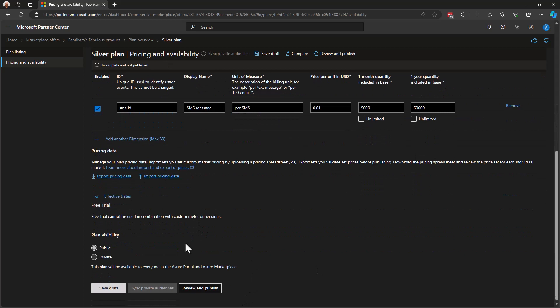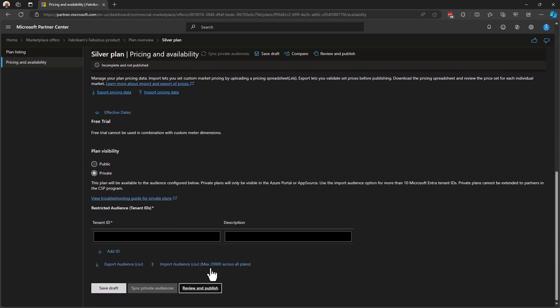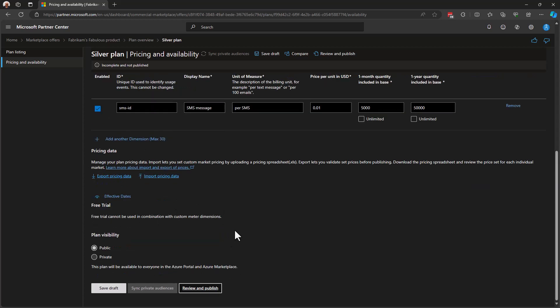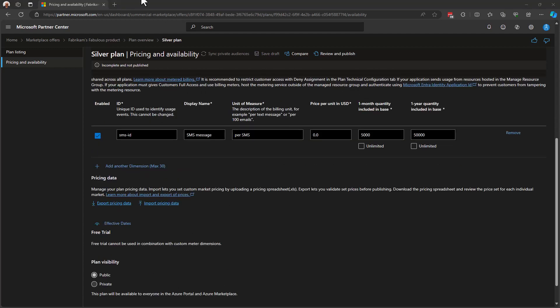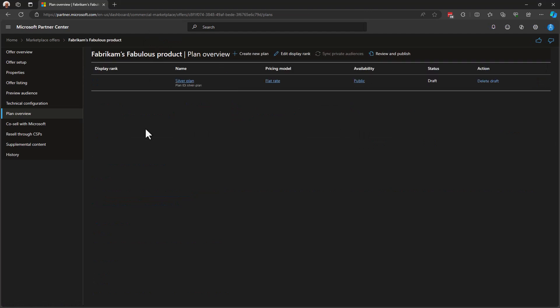And come down to plan visibility. In plan visibility, we can make the plan public so that everyone can see it on the marketplace. Or we might make this particular plan private to just one set of customers. And those customers can be designated with their tenant IDs. If you have a set of terms and conditions or a custom price point that you would like to support for one or more of your customers, you can put their tenant IDs right here into Partner Center. And when they go browse the marketplace, they will find these offers with the custom plan that's just for them. With that, I'm going to make my plan public so that anyone in the marketplace can see it. And I'll save draft.